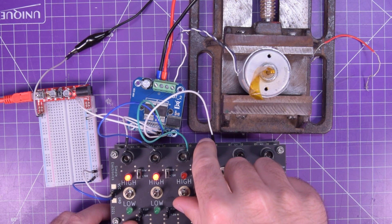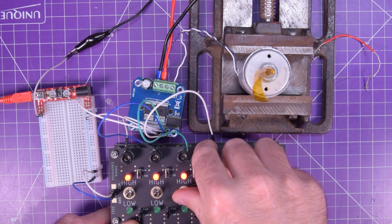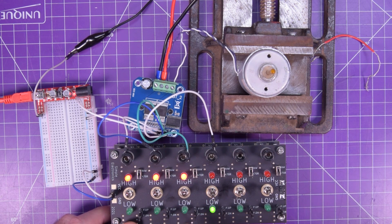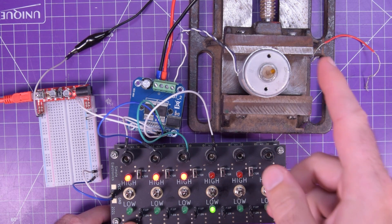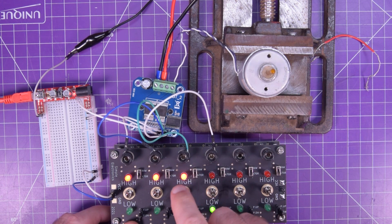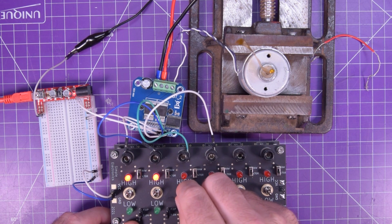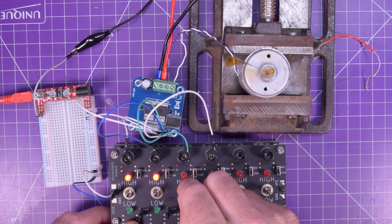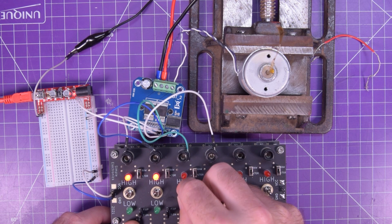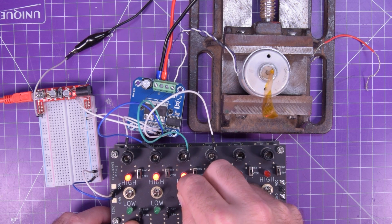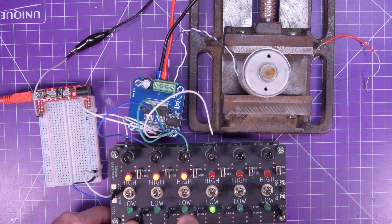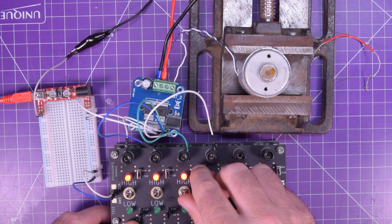And then if we wanted to go the other way, there we go. That delay is just because my switch is a little messed up here.